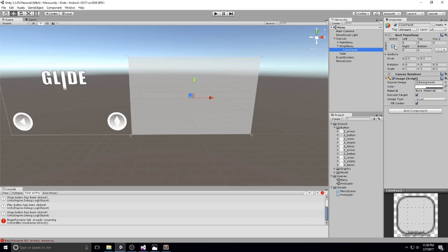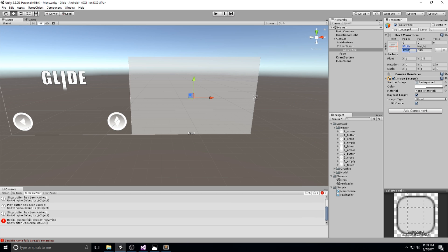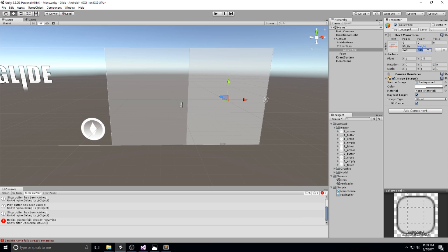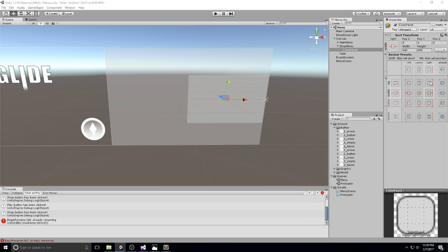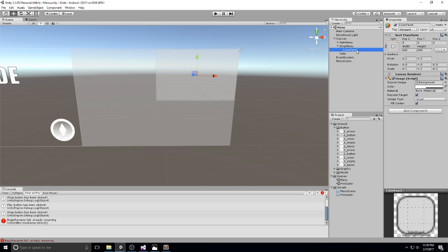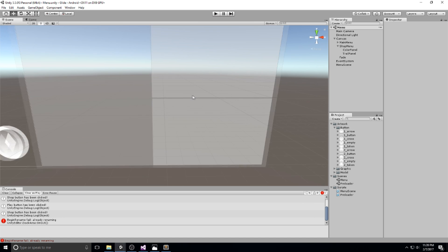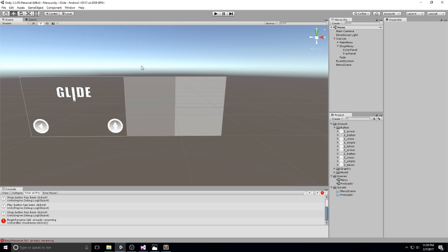I want this panel to take half of the screen, so I'll anchor it to the top right, move the pivot point by holding shift and clicking, then set the width to screen width divided by two and the height to height divided by two. I'll anchor it at the top right and put position Y on zero. Duplicating it gives the trail panel — I change the anchor to bottom right and set position Y to zero. We now split the screen into three sections: preview zone, color purchase area, and trail purchase area.